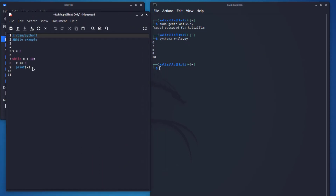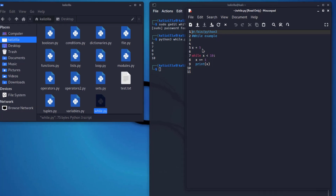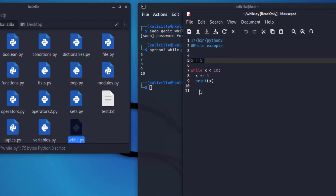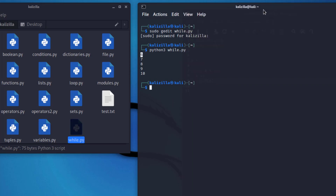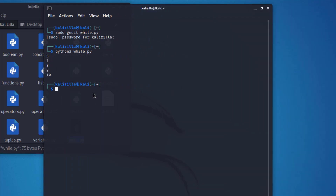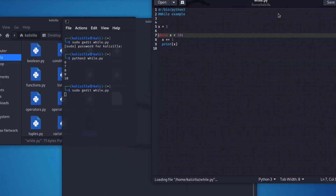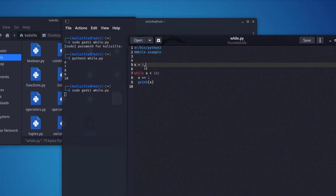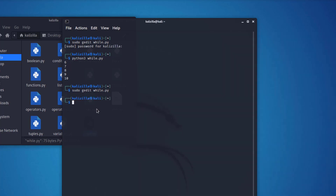Why did it stop? Because x was already equal to five. While x is less than 10, we index up one and print x - so we're printing the value. Now what if I change x to equal eight instead of five and save it? What would you expect to happen?